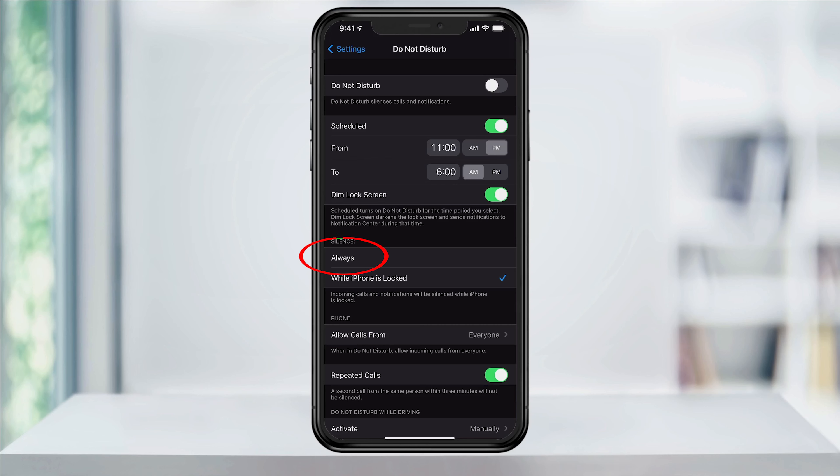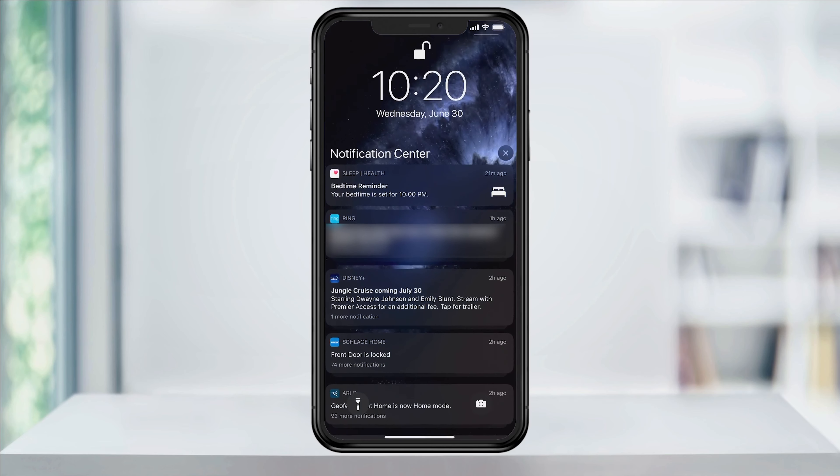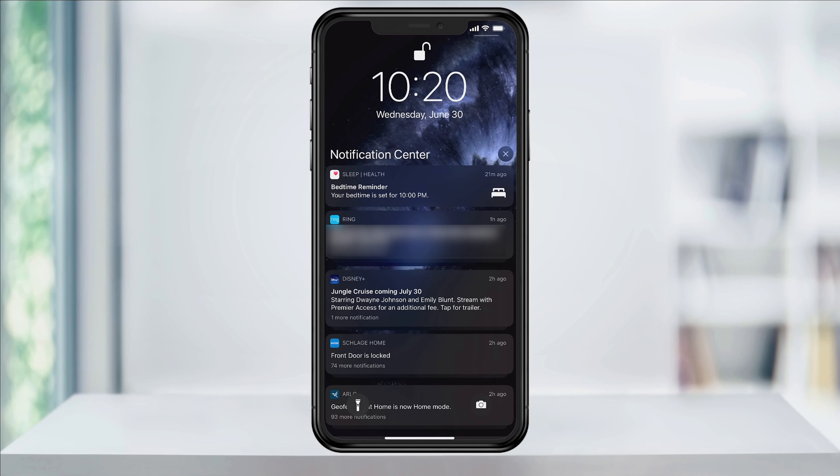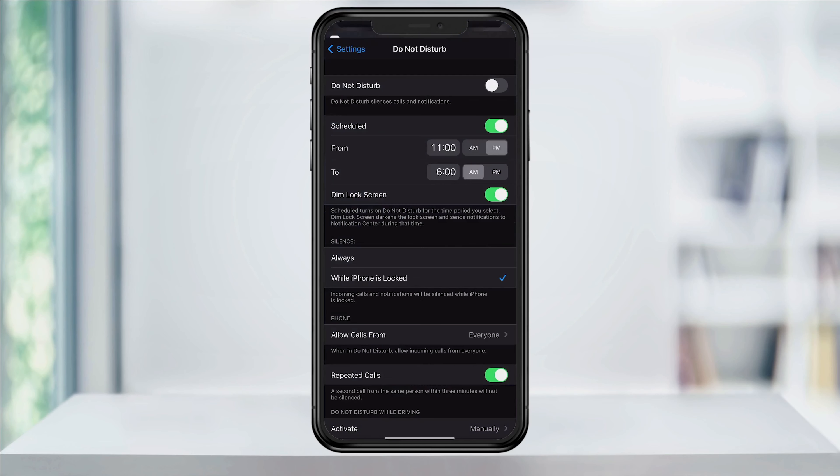You can have all calls and notifications silenced, or just when the iPhone is locked. Since we're setting this for when we're sleeping, either way works. But if you do ever need to see if you have any missed calls or notifications, just swipe down from the top left of your screen to get to your notification screen.